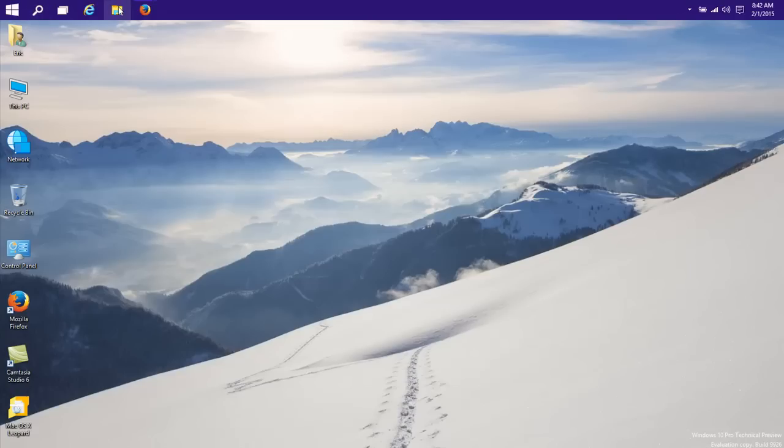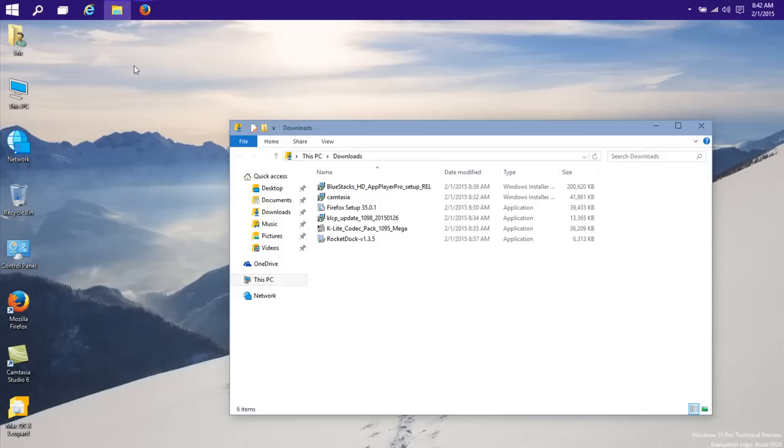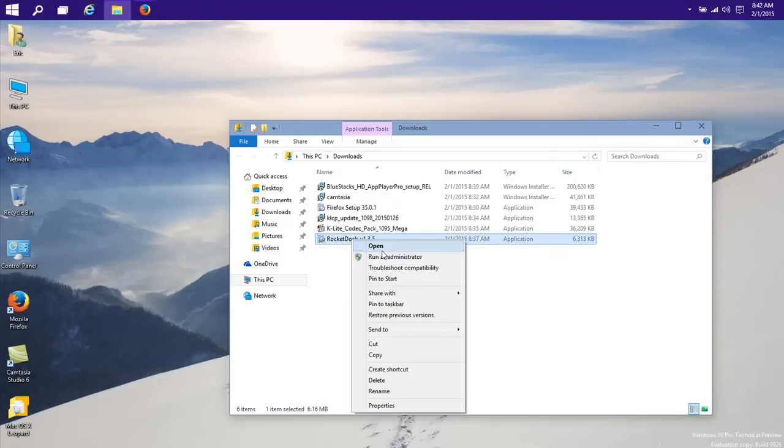So what you need is, let me go to my downloads, what you need is an app called RocketDock.